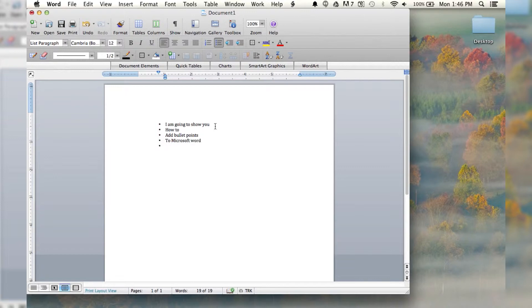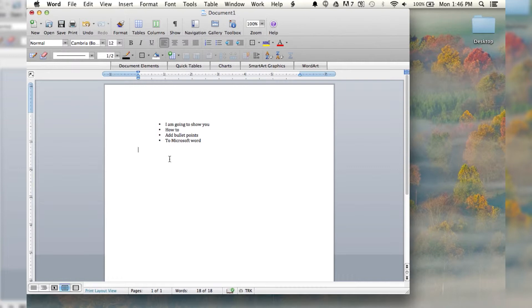Every time you enter and go down to the next line, it automatically puts a bullet point for you. And if you hit enter again, you're going to start a new paragraph, and you're done with the bullet points.